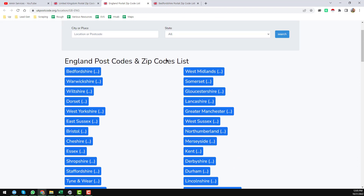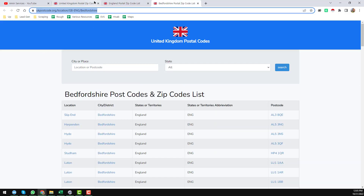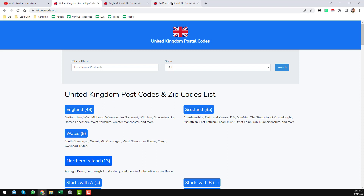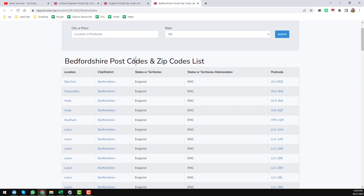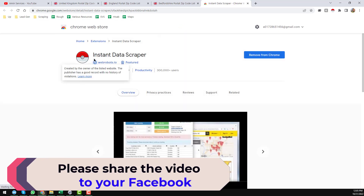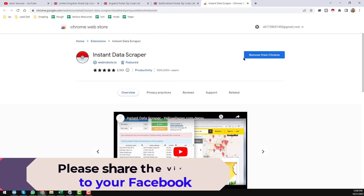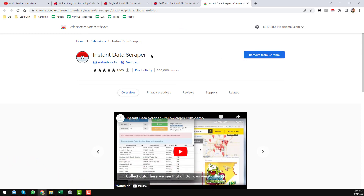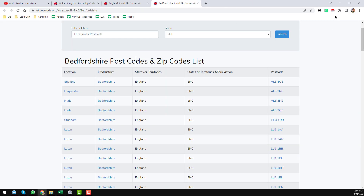Now I will go to my target website link. To get all the data from here, I will use the Google Chrome extension called Instant Data Scrapper. Just go to the Google Chrome Web Store and install Instant Data Scrapper — it is totally free. After successfully installing Instant Data Scrapper on your Google Chrome browser, you will find it exactly like this.